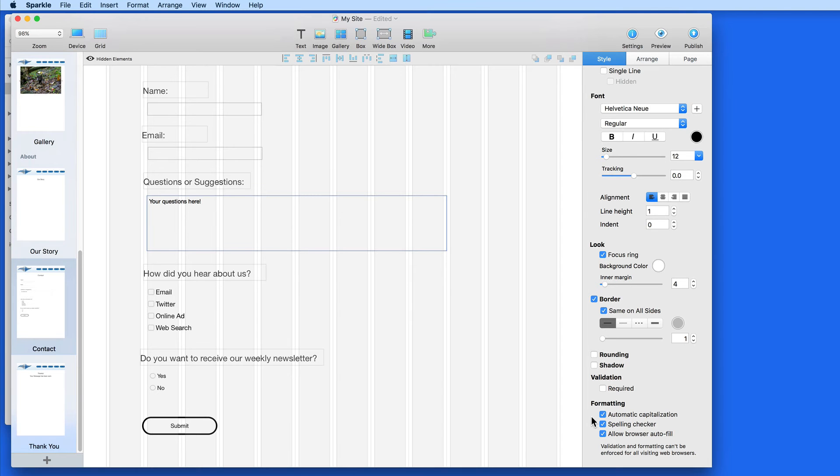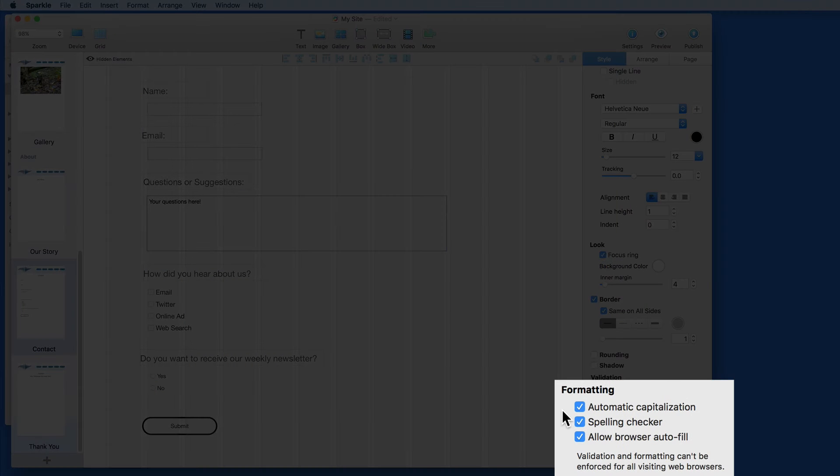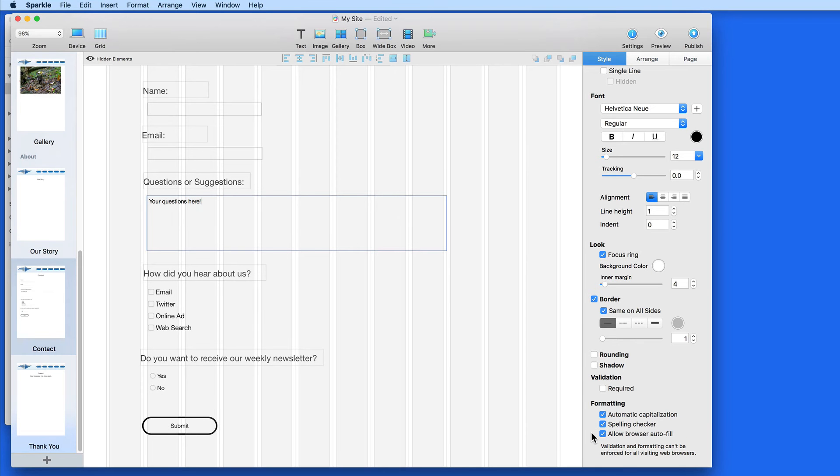Under formatting, I usually like to keep all these checked to provide the standard text entry features available on most computers or mobile devices.